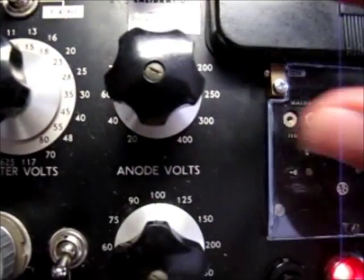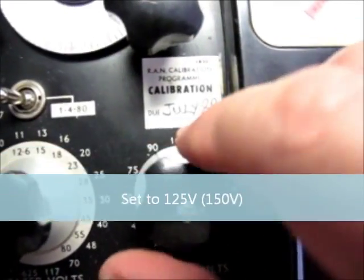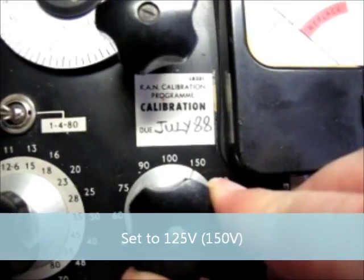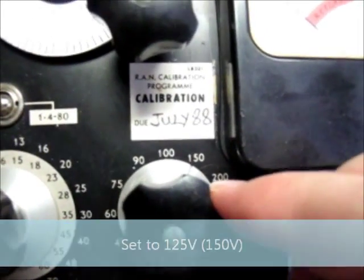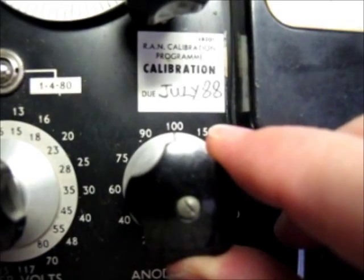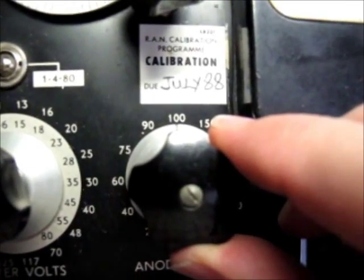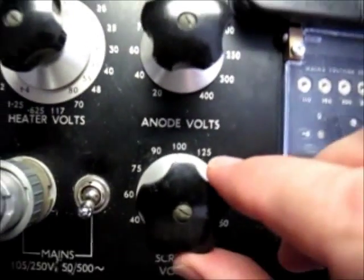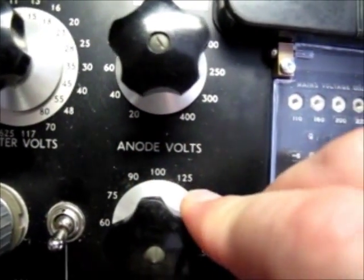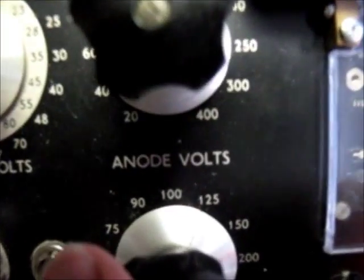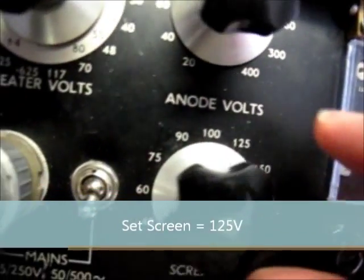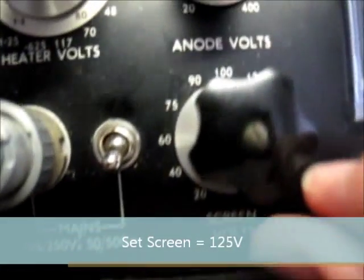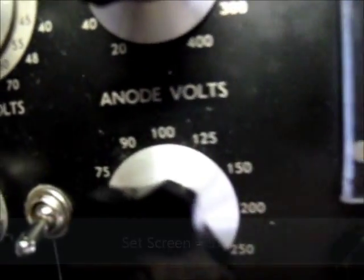We will then move across to the anode volts, and we'll set this to 125. Did say 125, didn't it? We're going to have difficulty setting that, as there's no setting for 125, but there is on this guy. We'll find out where the pointer is, there it is there now, I think, isn't it?